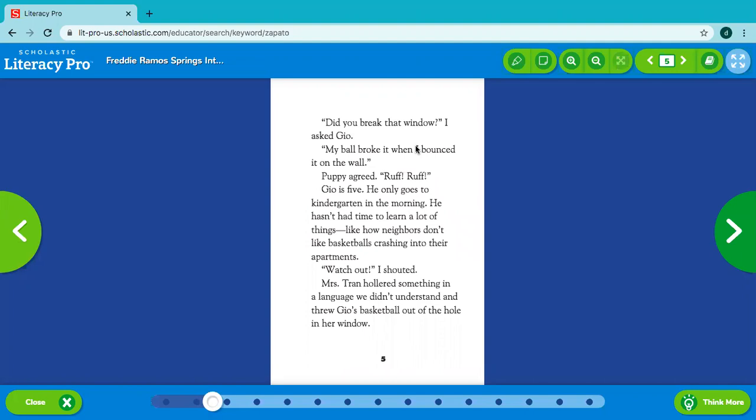Did you break that window? I asked Gio. My ball broke it when I bounced it on the wall. Puppy agreed. Ruff! Ruff! Gio is five. He only goes to kindergarten in the morning. He hasn't had time to learn a lot of things. Like how neighbors don't like basketballs crashing into their apartments.